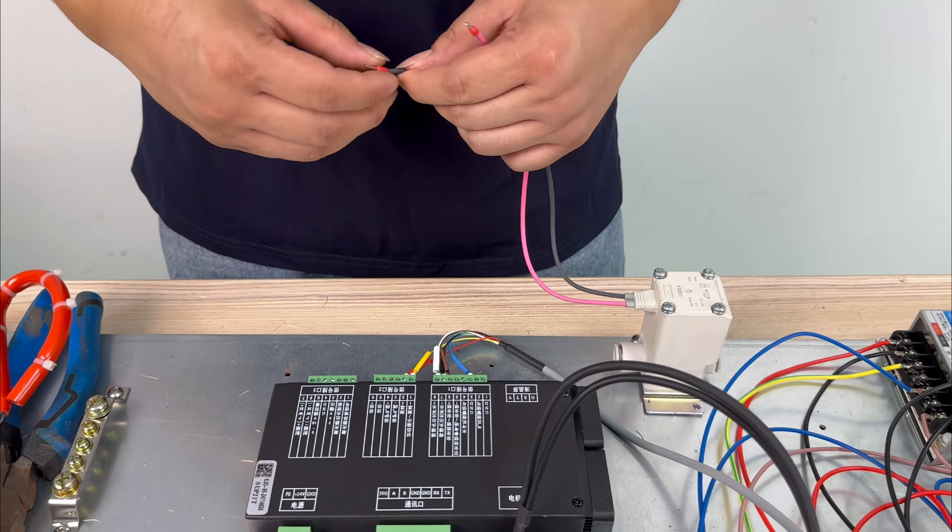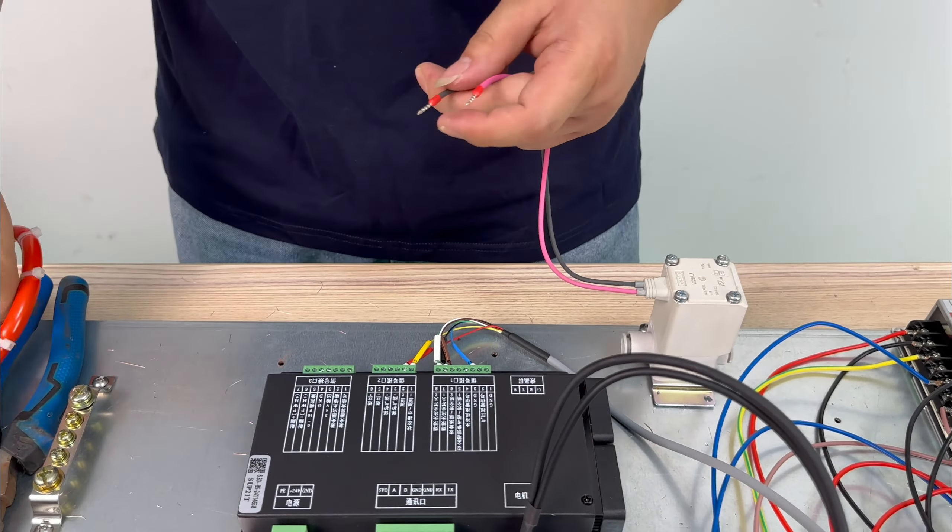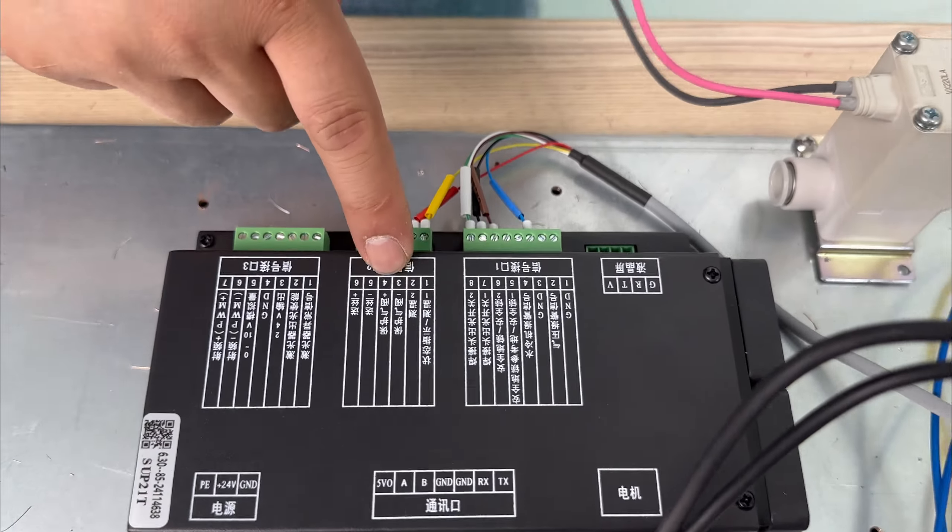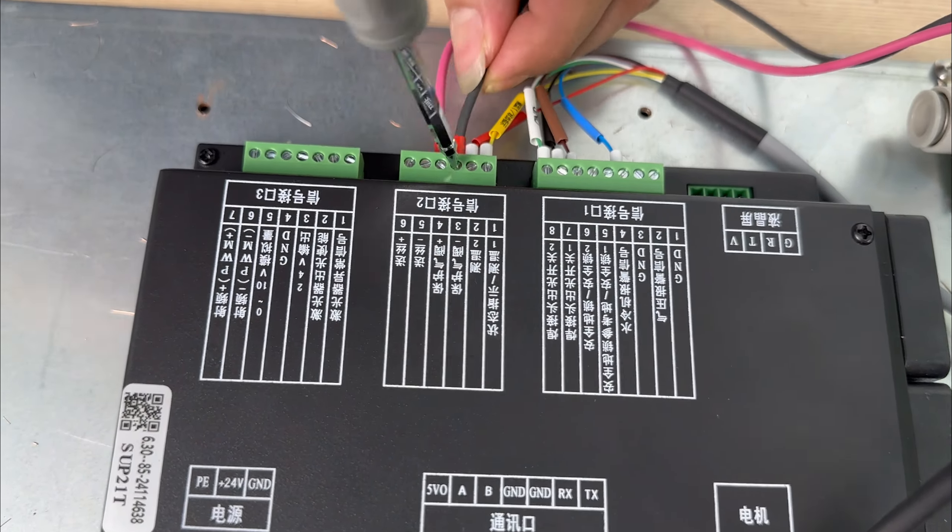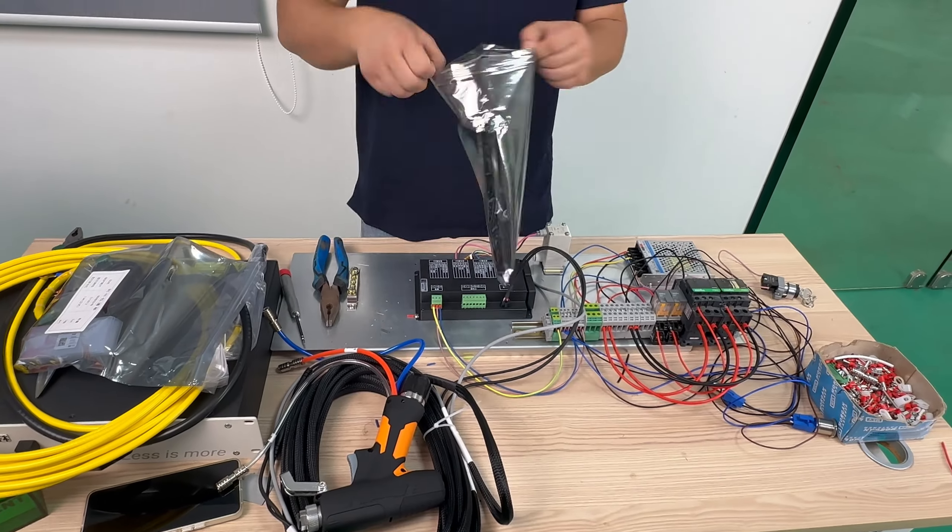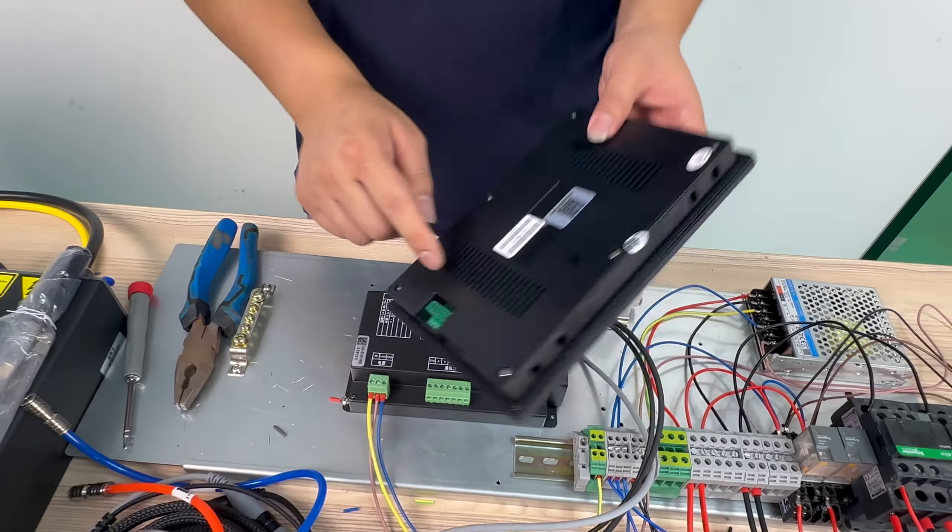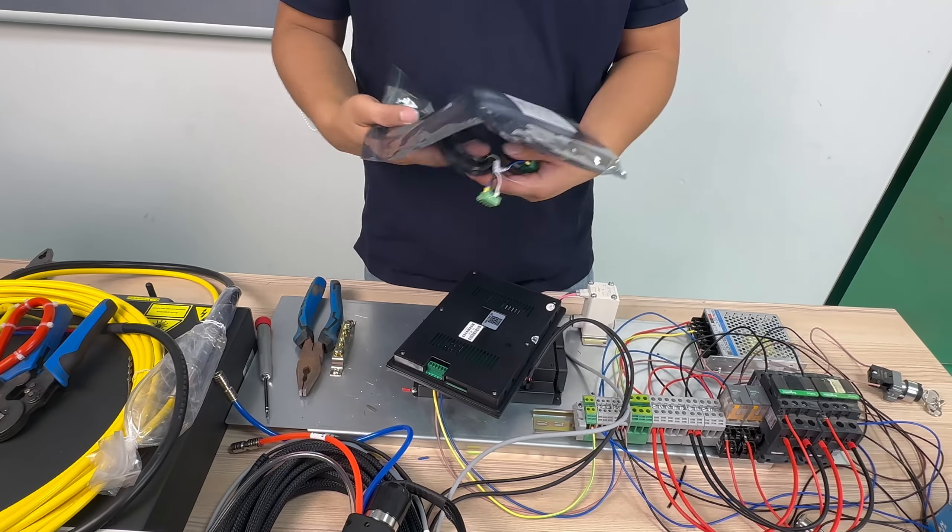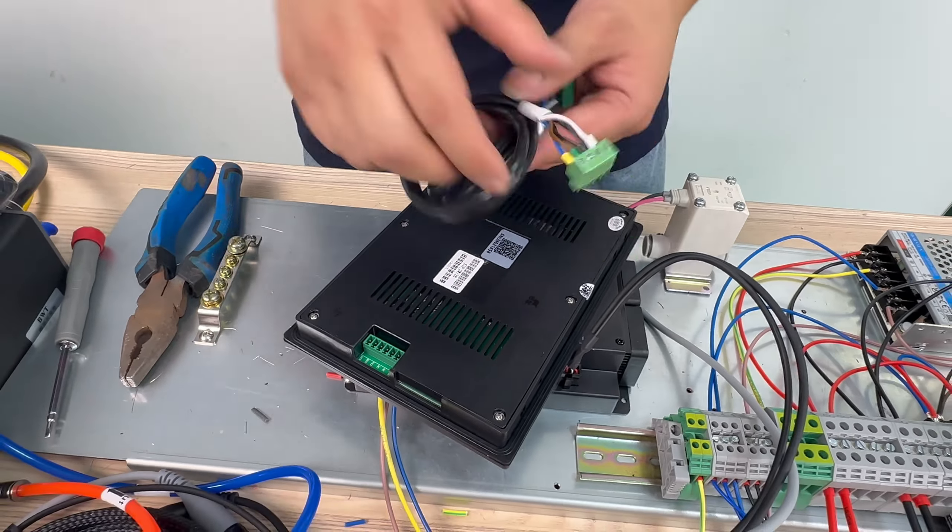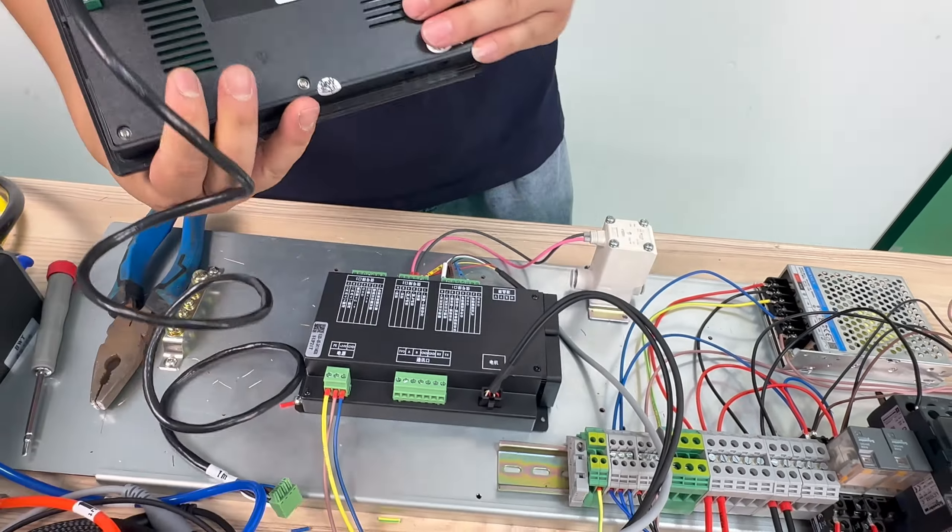The red end is connected to the control card solenoid valve positive area and the black is connected to our control card solenoid valve negative area. Next, take our display screen. This display screen and our control card both have quick plug parts. Then choose the corresponding interface and plug it in.